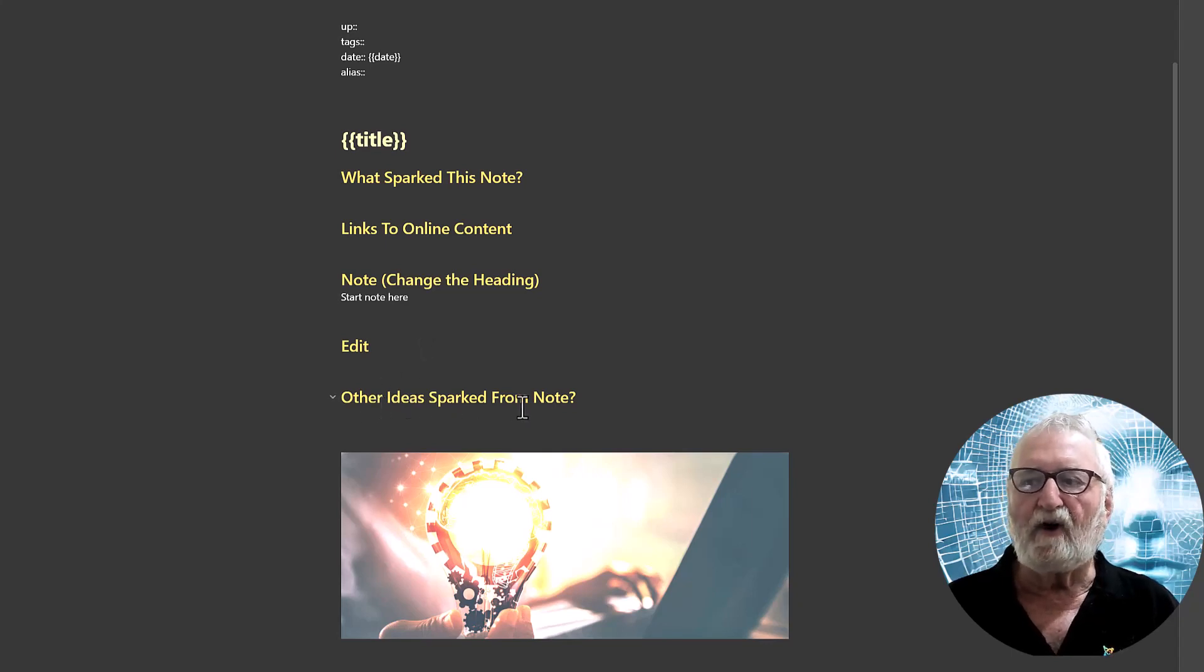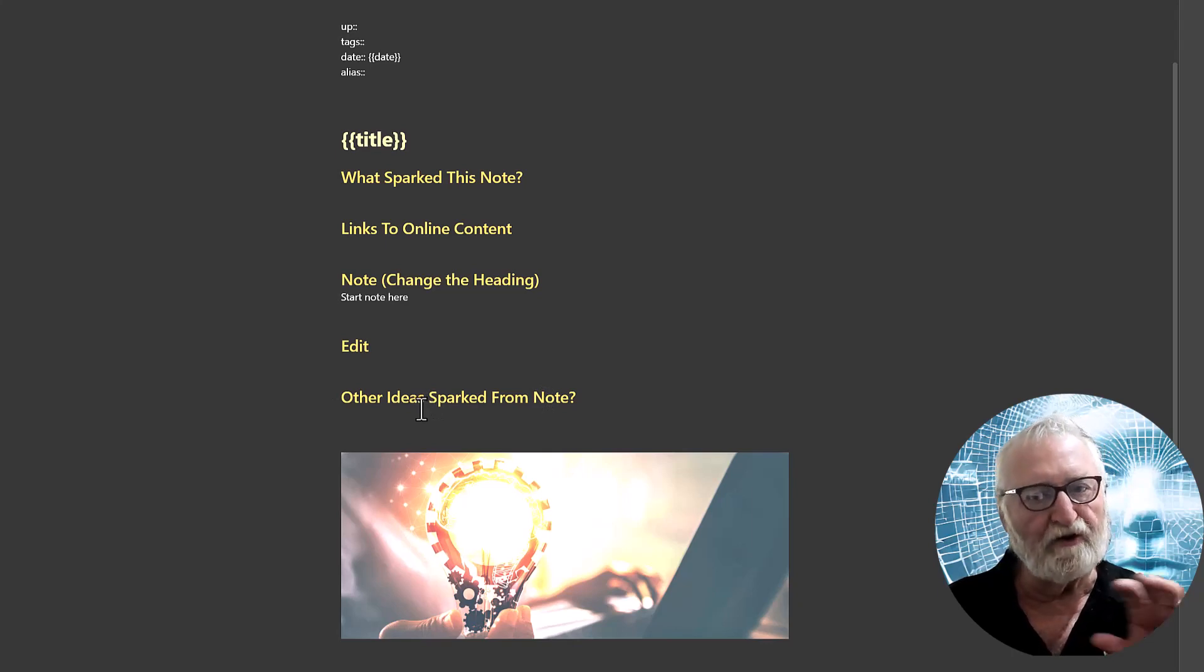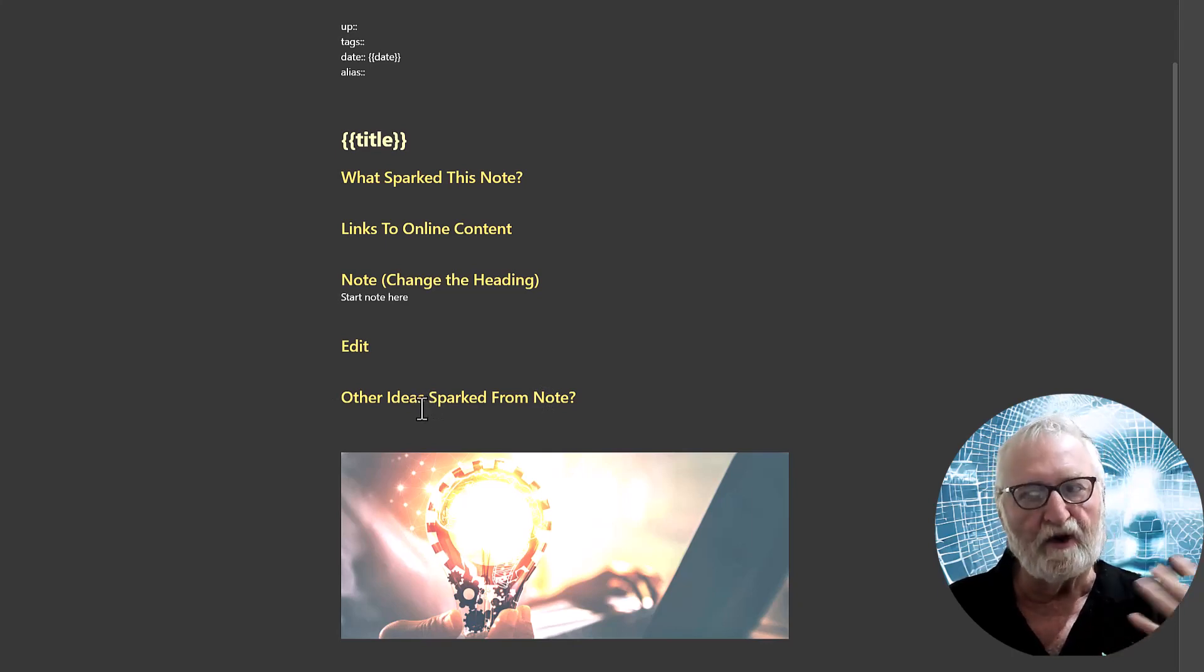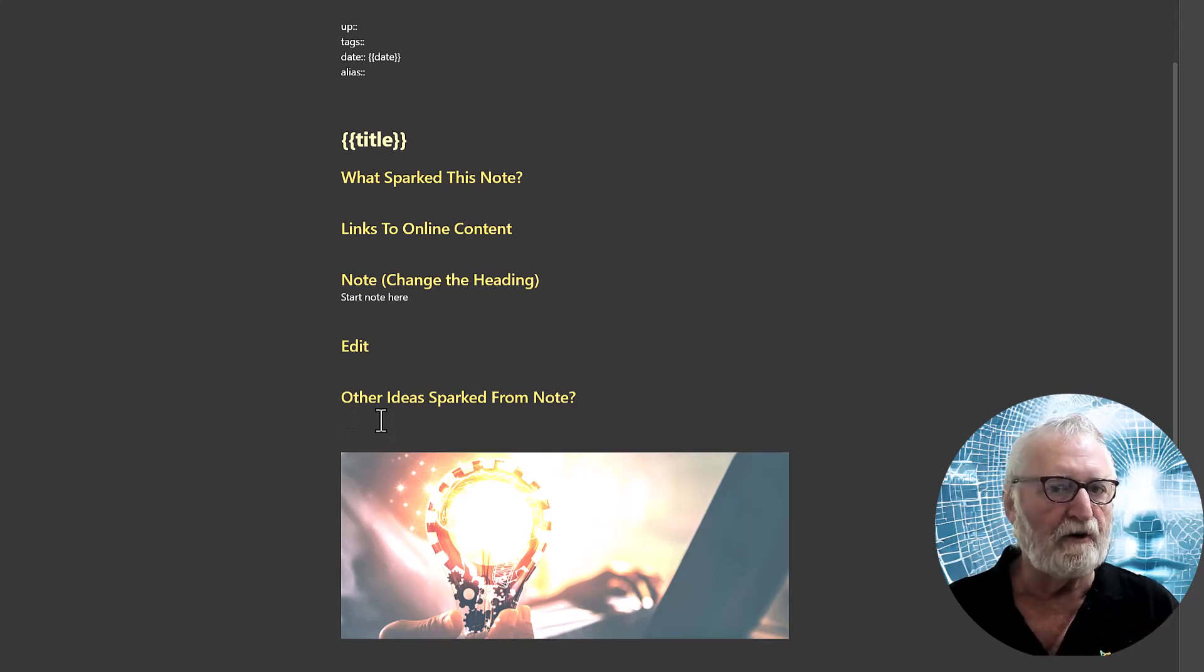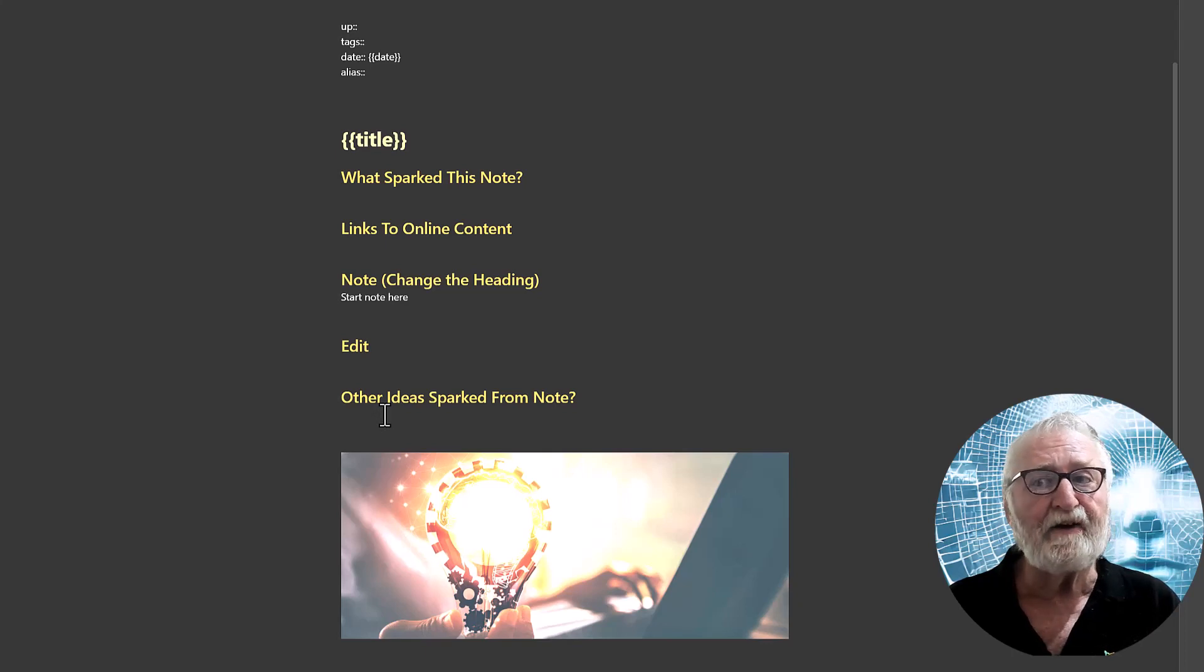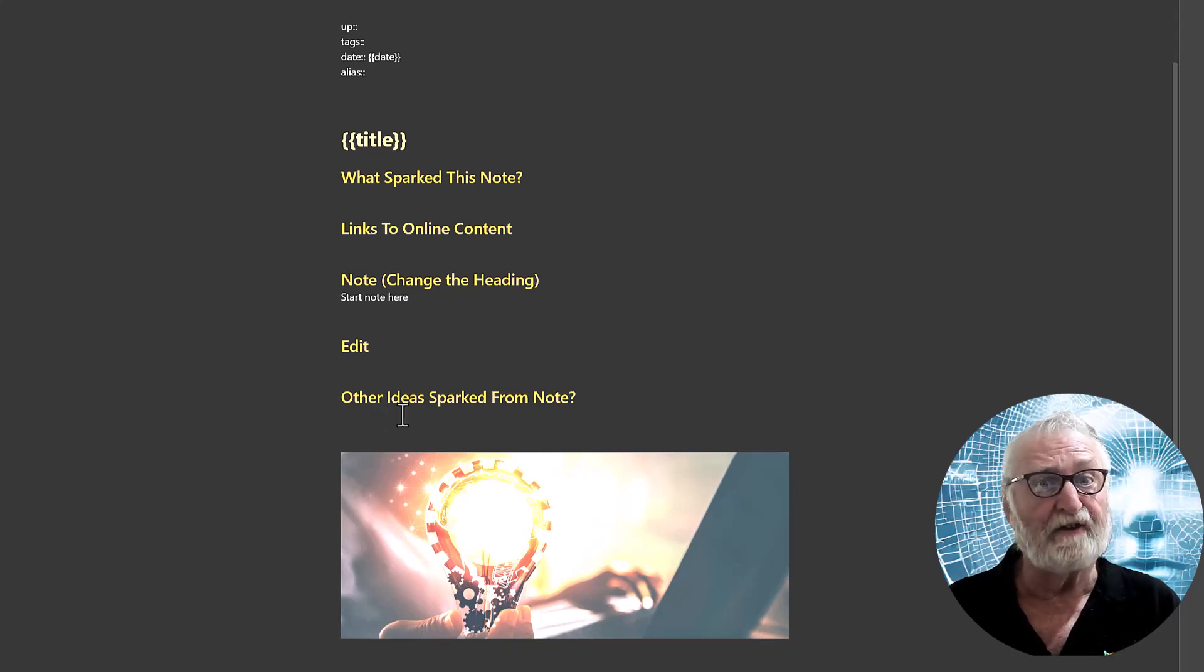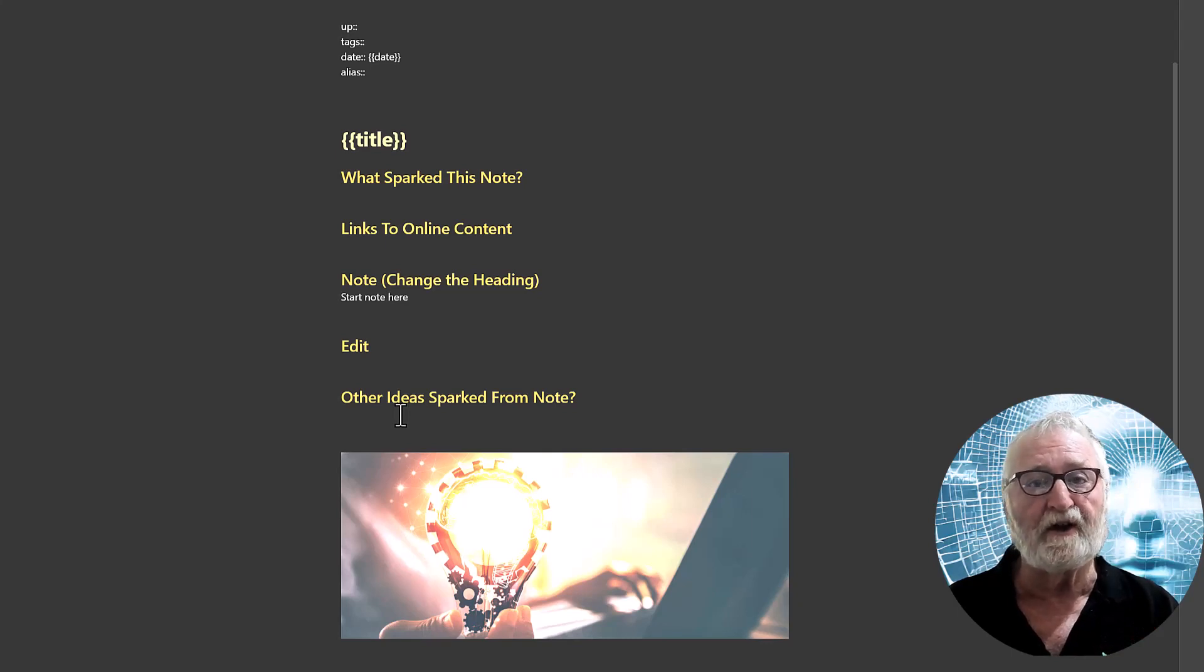Finally, other ideas that are sparked from the note. Hopefully while you've been working on your note, it will give you other ideas which you can put in here. Always a good idea to provide links with them, put them in the square braces and I even go and set those notes up so that they're already established so that I don't lose the links and lose the ideas. I'll put some tags in too.